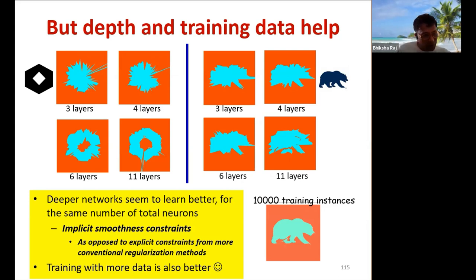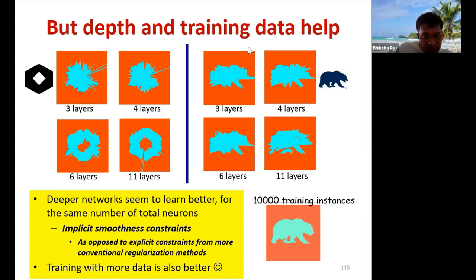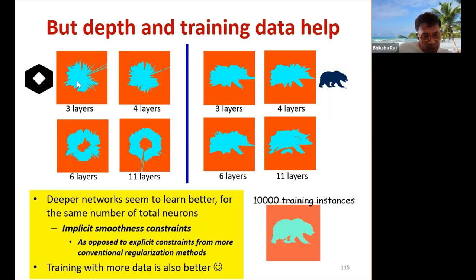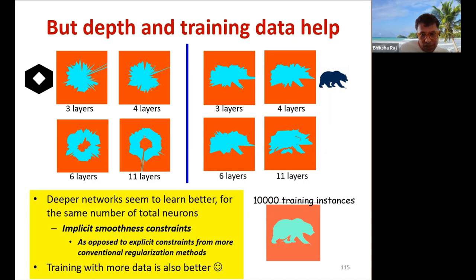Notably, the deeper network actually has fewer weights and fewer parameters than the shallower one. Nevertheless, because it has greater depth, it learns a much cleaner decision boundary. The 11-layer network with 16 neurons per layer has fewer parameters than the 3-layer network with 220 neurons per layer, yet it learns a much better decision boundary. So depth imposes smoothness constraints, which really helps.